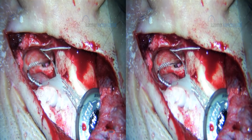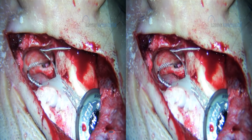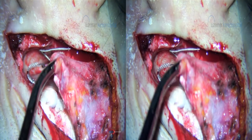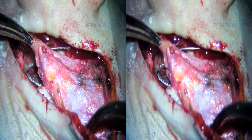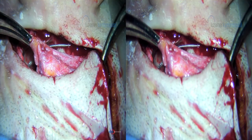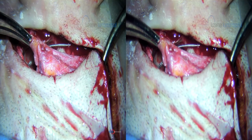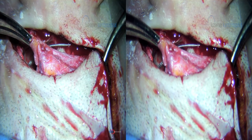A little bit of bone wax keeps the electrode cable in place underneath the bony overhang. The muscle flap is returned and the skin is closed. Thank you for watching.